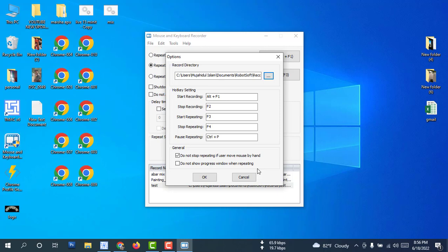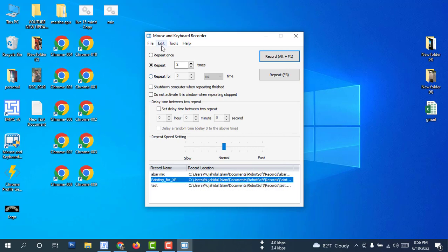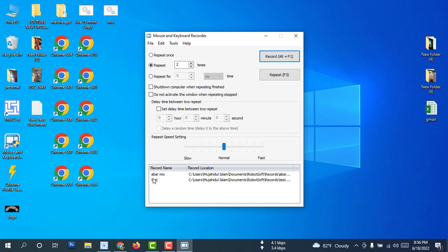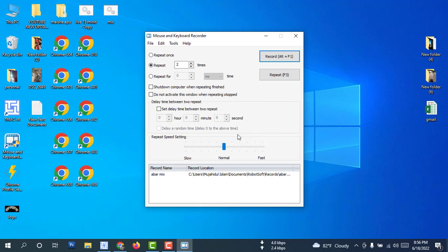I'm not sure what that means, so you may know better than me. To delete records — this one, delete this, delete. For more updates, please subscribe to my channel, press the bell icon, don't forget to share and like. Thank you so much.